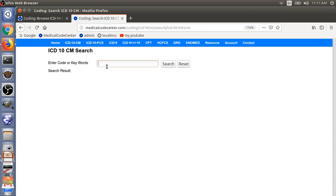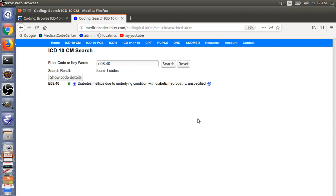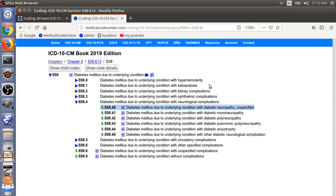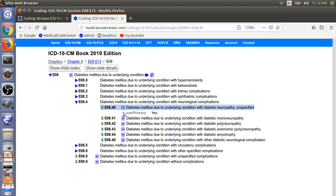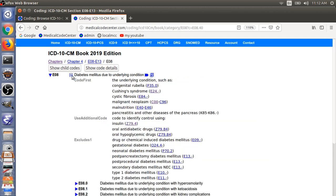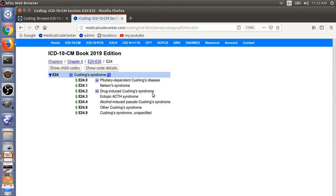The third example is E08.40, Diabetes Mellitus Due to Underlying Condition with Diabetic Neuropathy, Unspecified. There are no coding notes under the code itself, so go to the parent code, which tells you to code first the underlying condition. In our example, the underlying condition is Cushing's syndrome, E24 — that is the etiology code.